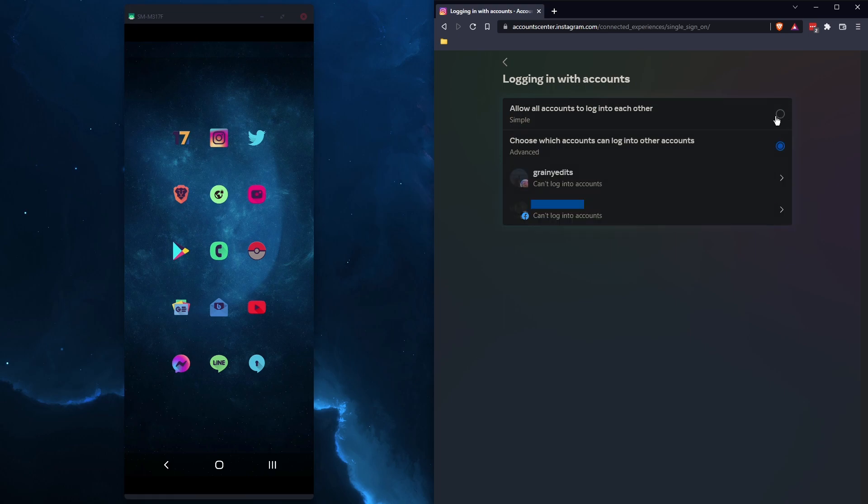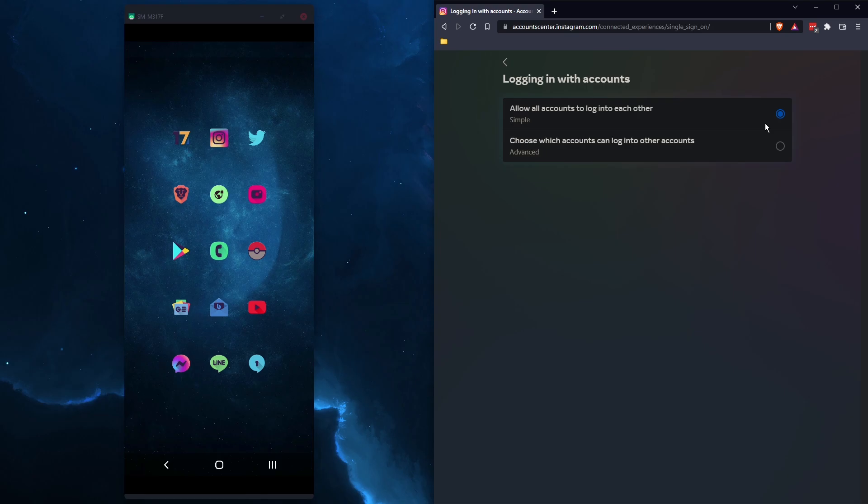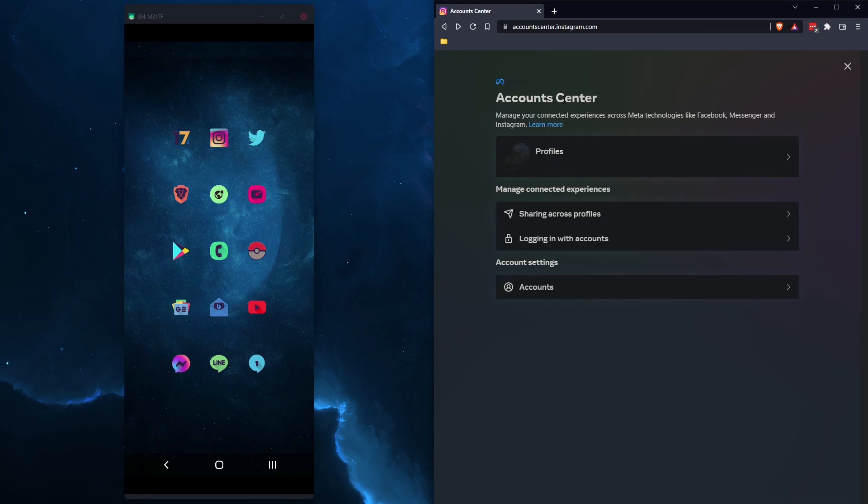So just switch this to simple and it'll allow you to sign in using either Facebook or Instagram. As soon as you make that change, you can sign into Instagram normally.